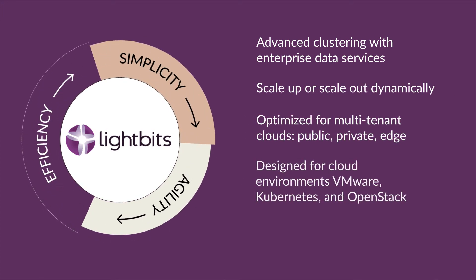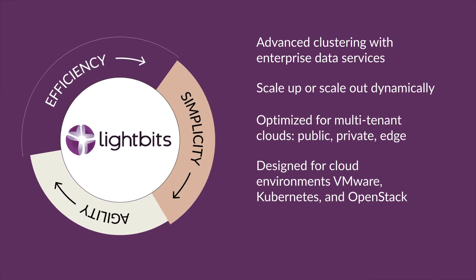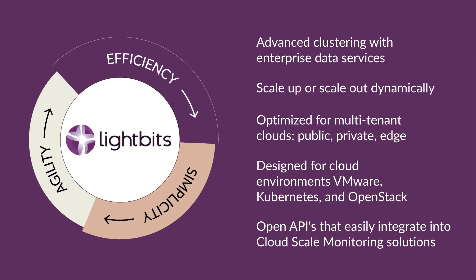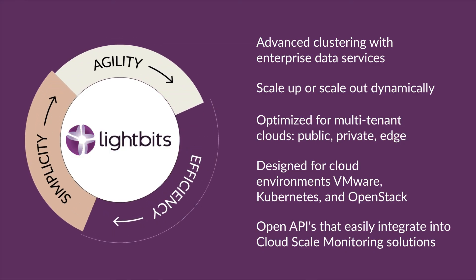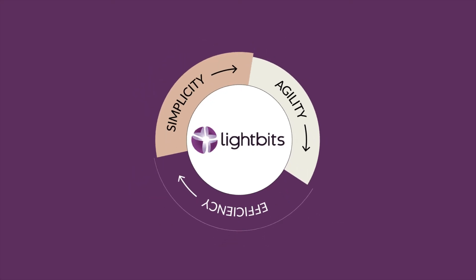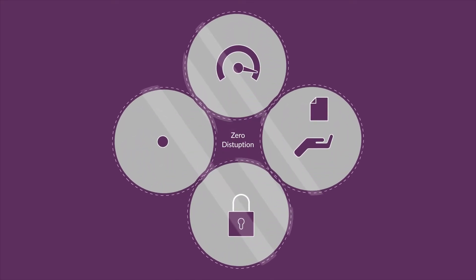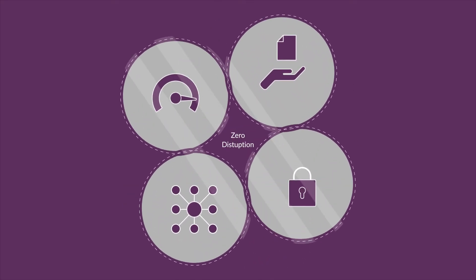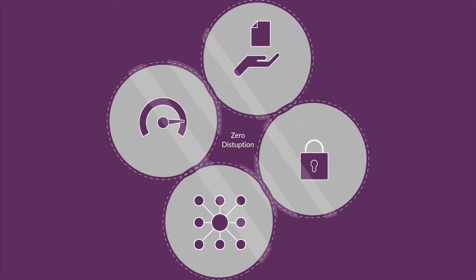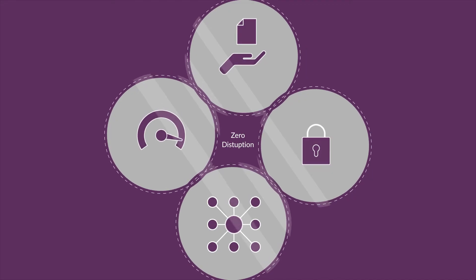It's super flexible and integrates with any orchestration system on any server or cloud. It uniquely combines advanced clustering with enterprise data services to accelerate cloud-native applications while protecting your data from hardware failures at scale.